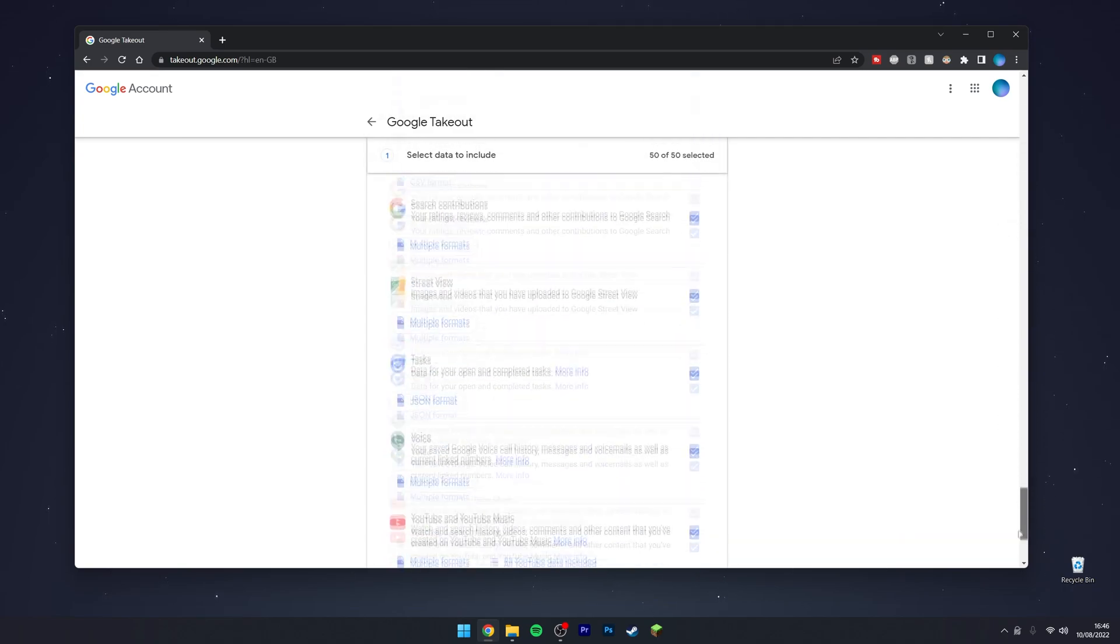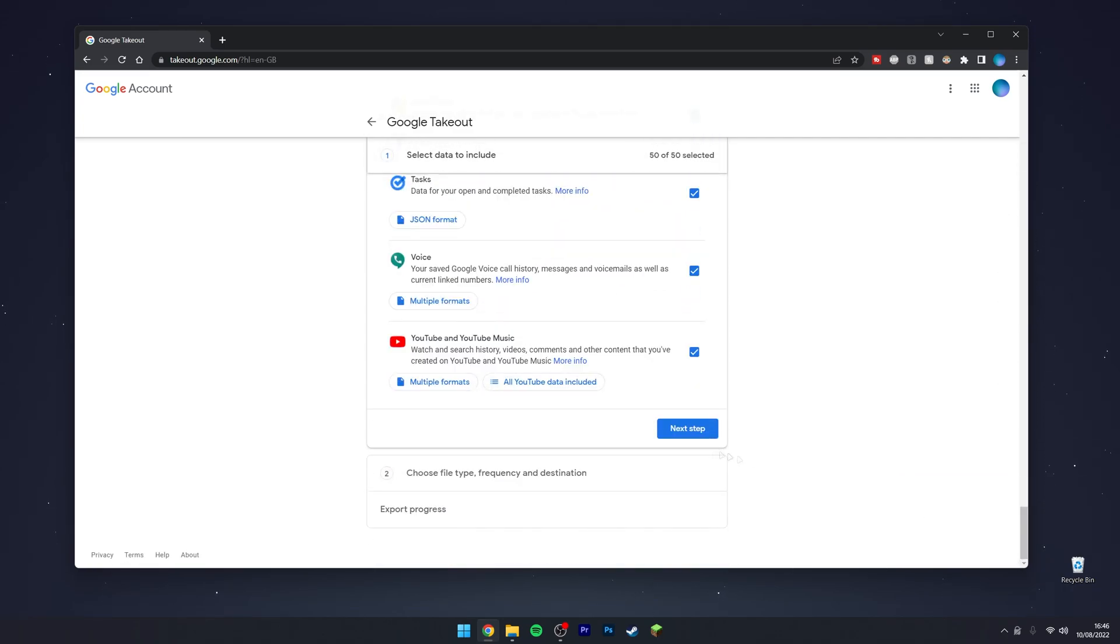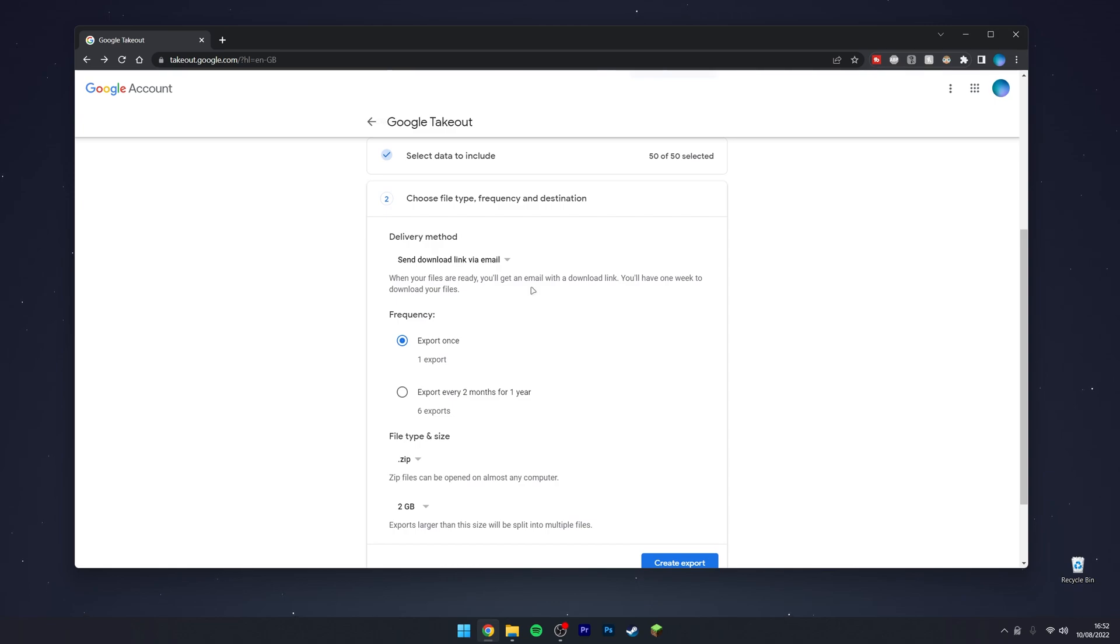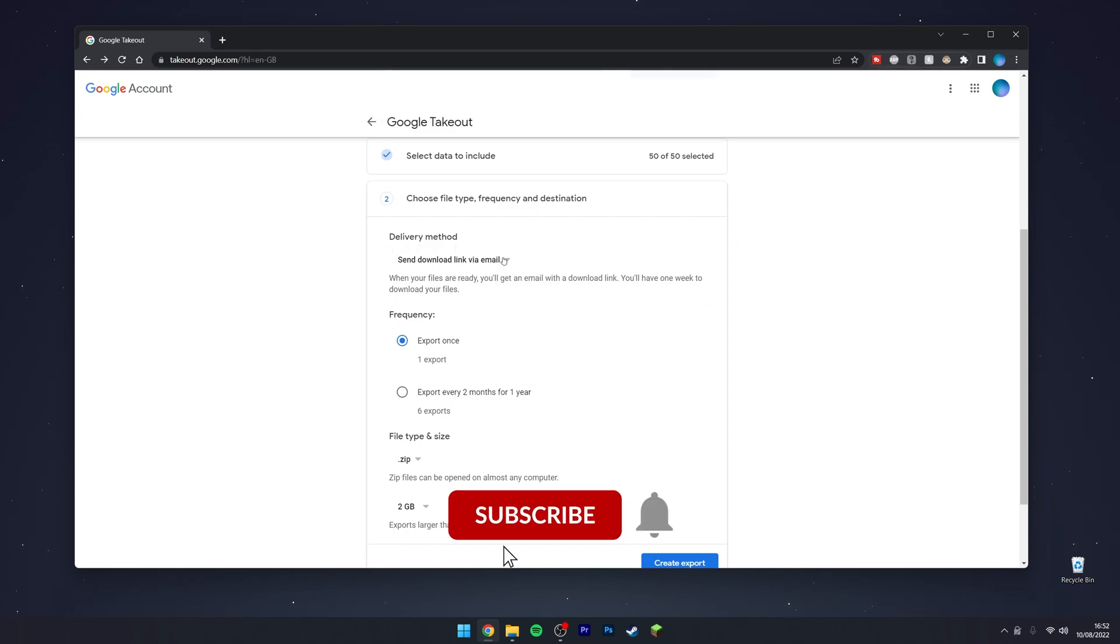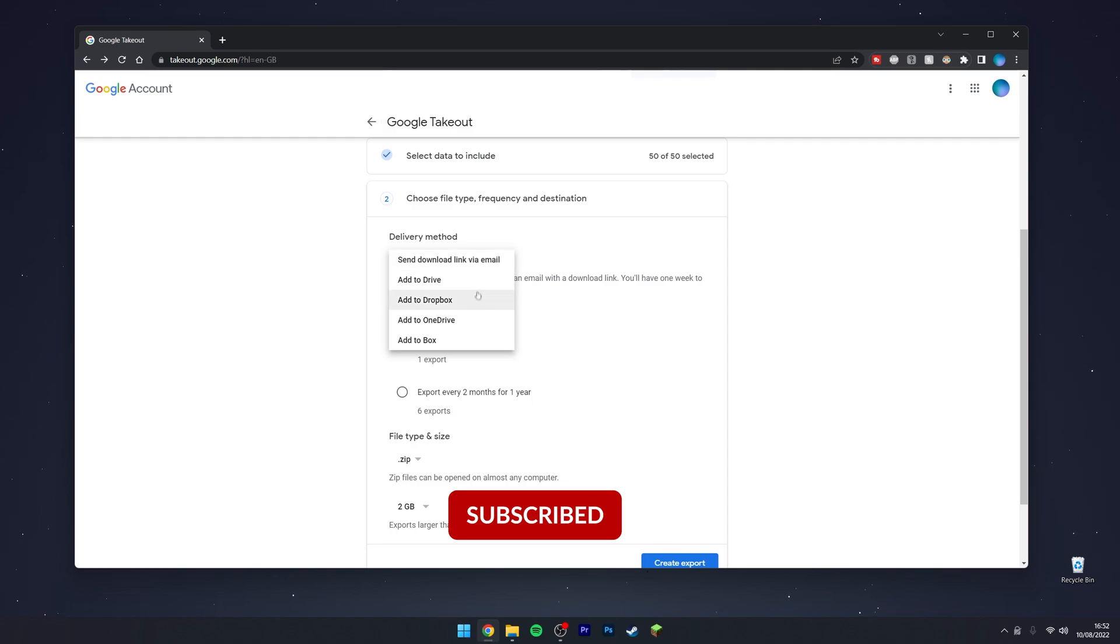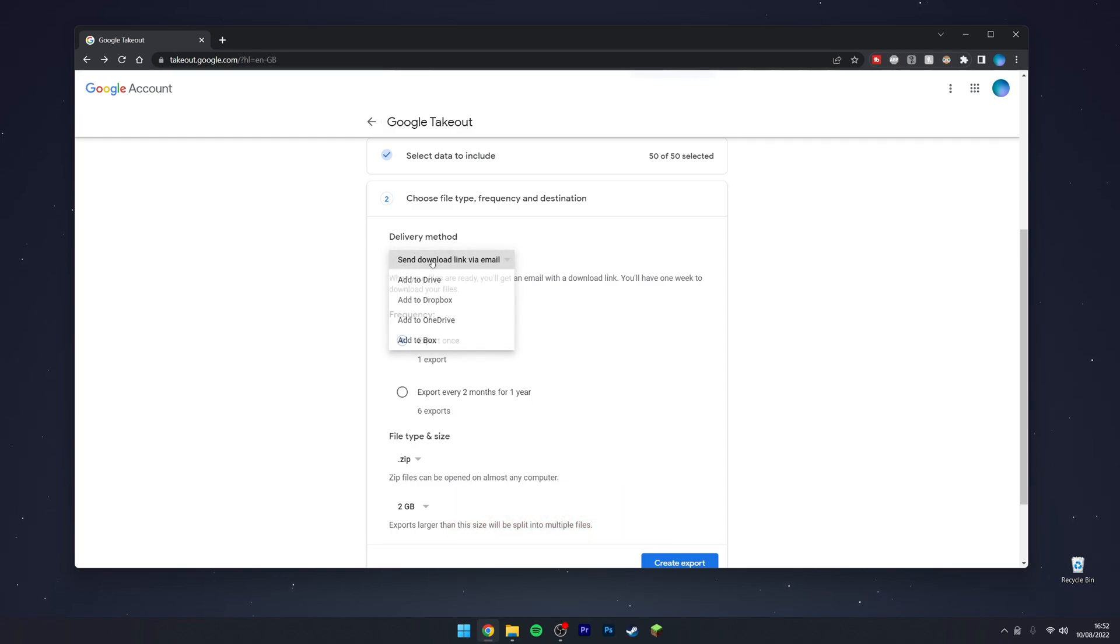Here you want to choose some download options. For delivery method, click on the dropdown box and choose how you want to download your data. In this case, I'm going to leave on the default of Send download link via email.